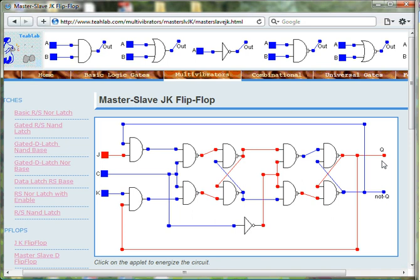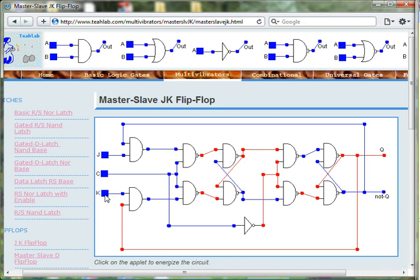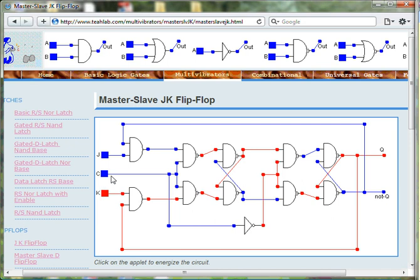When J is equal to 0 and K is equal to 1, the output Q will equal 0 when the clock changes from 1 to 0.